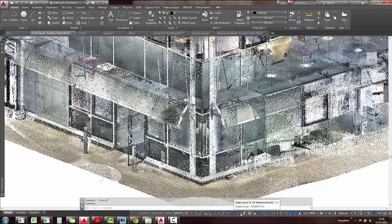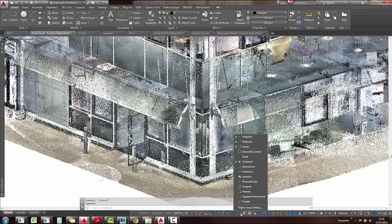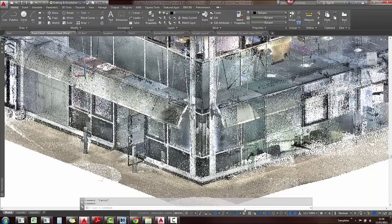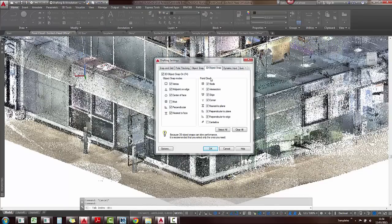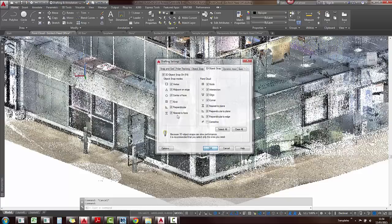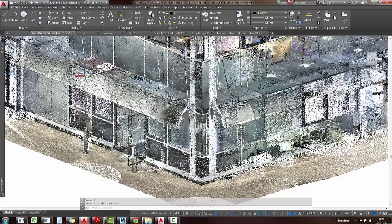We also have the new point cloud snaps, which means if you go to your snap settings, you'll find them over there. You can tick those on, it will pick up on those point clouds.